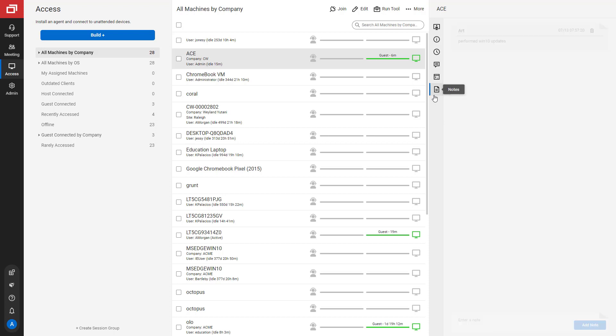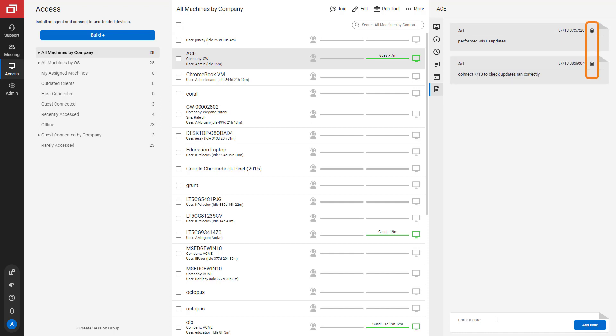Next is the Notes tab. It displays notes that have been added to the session. I can also add a new note or delete a note.